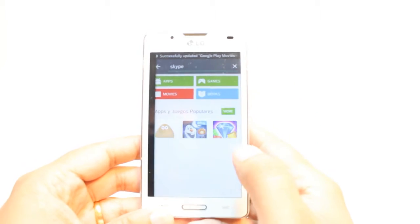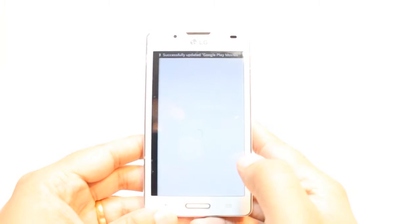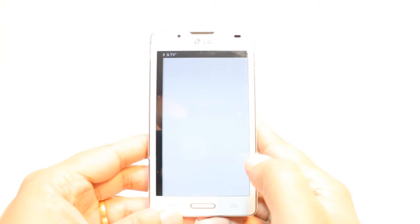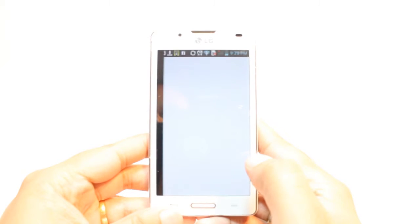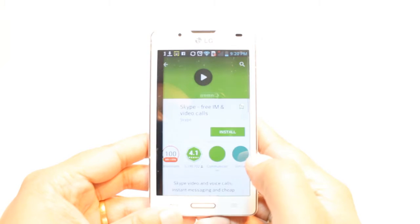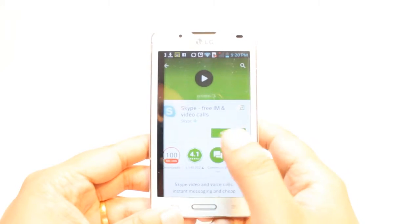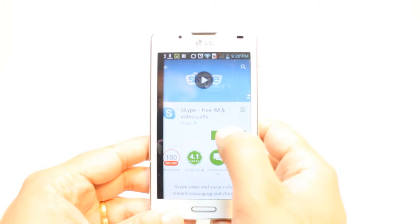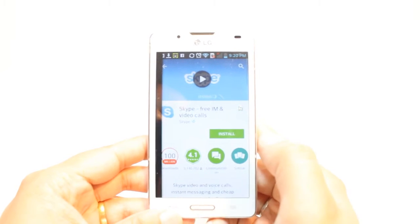At the top, you see Skype. Hit this one. Here, as you see, in the middle I have the Install button. Hit this one.